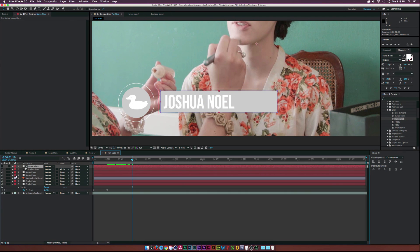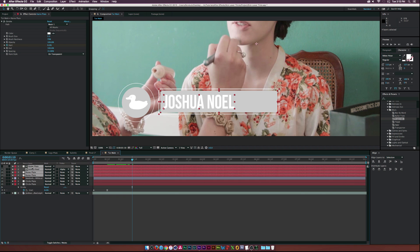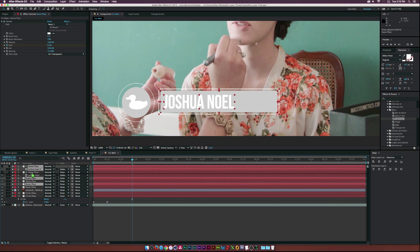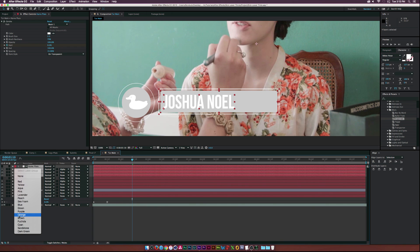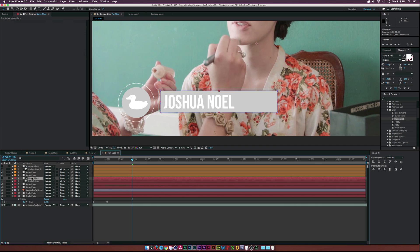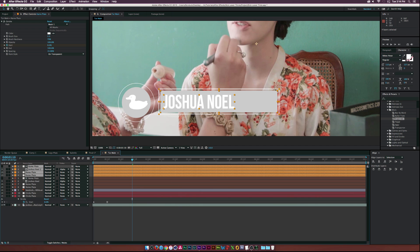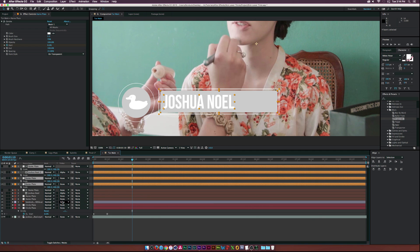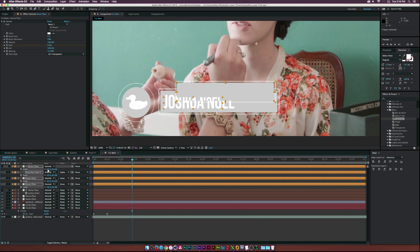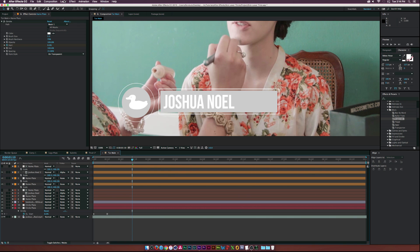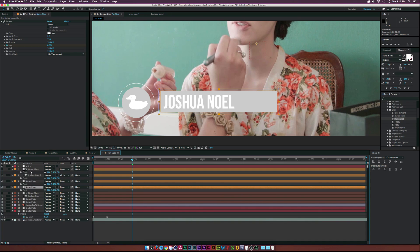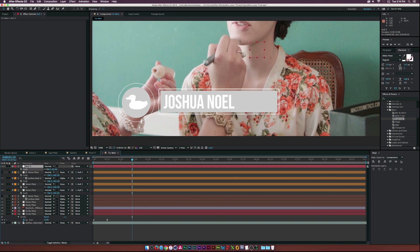Let's duplicate all these layers, drag them to the top, and color code them so we know this is the subtitle plate and these are the name plates - let's make them brown. Now instead of scaling them down directly (which would be a mess with anchor points everywhere), let's create a new Null Object by going to Layer > New > Null Object and parent all the subtitle plate layers to the null object. Now we can scale and position them together.